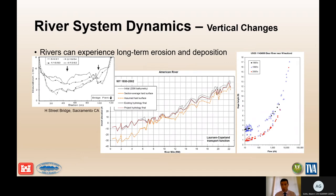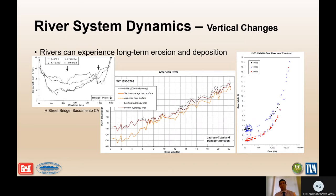Rivers can have vertical changes as illustrated on the graphic on the left, where you have repeated cross-sections at a bridge showing long-term degradation. The graphic on the far right shows how you can look at a gauge on a river and see that for a given flow the gauge height of the water surface has decreased over time, indicating channel degradation. In the middle you can see results of sediment transport modeling predicting future vertical changes.